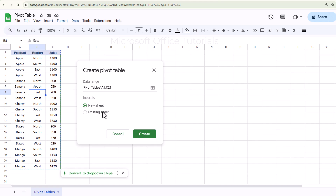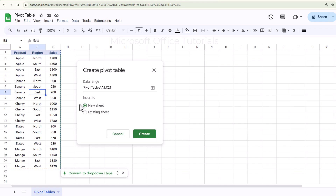The next thing you need to specify is where you want to create the pivot table. We can create it on a new sheet or on the existing sheet. I prefer creating the pivot table on a new sheet, so I will keep that option selected.